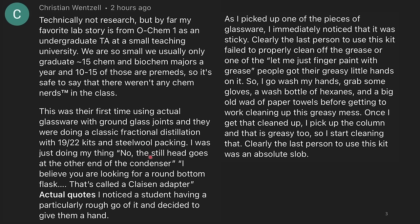I was just doing my thing: no, the still head goes at the other end of the condenser; I believe you're looking for a round bottom flask; that's called a Claisen adapter. Basically what they're doing here is just pointing out to students what each piece of glassware is for and how to use it.